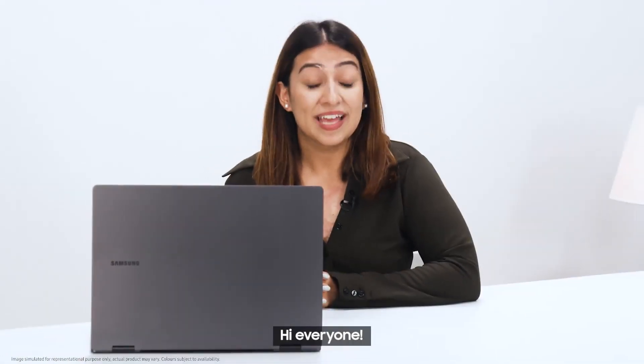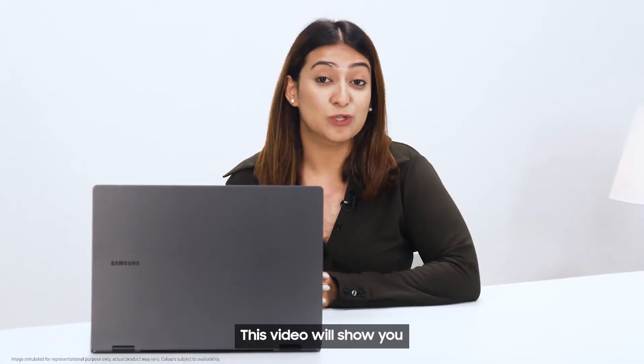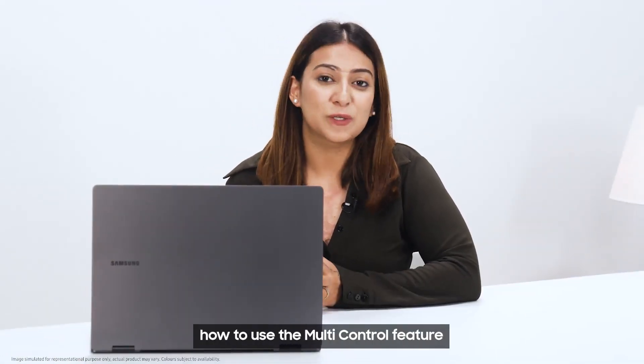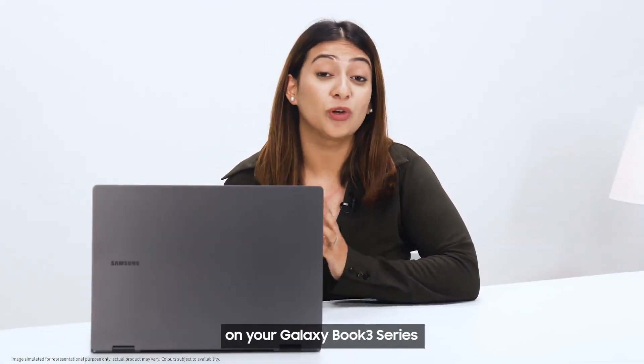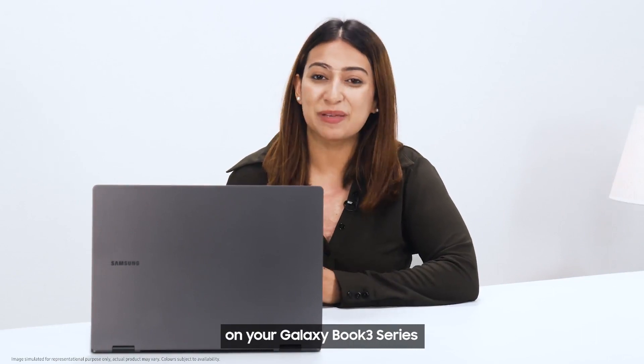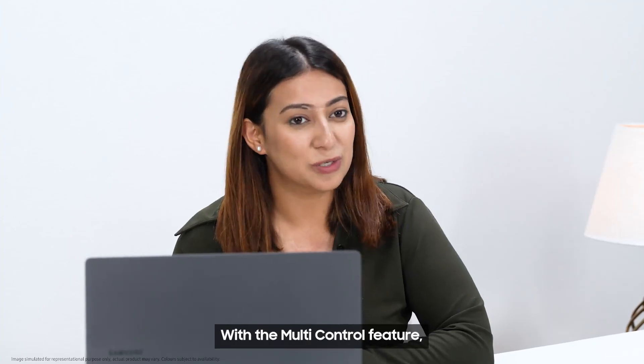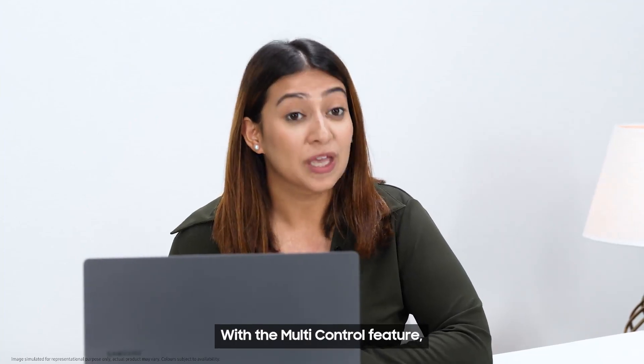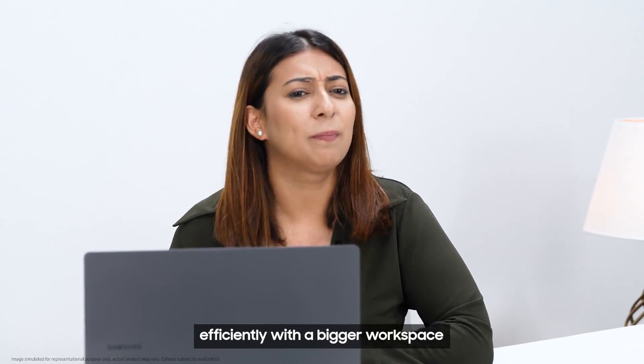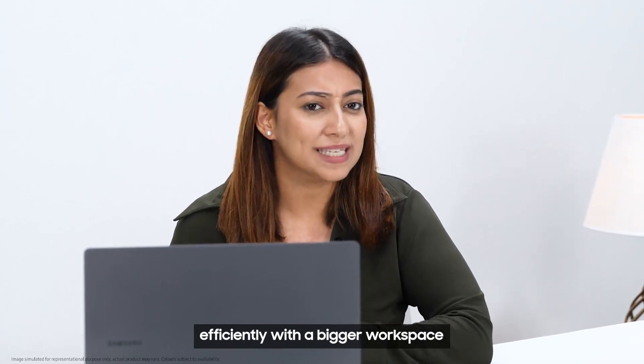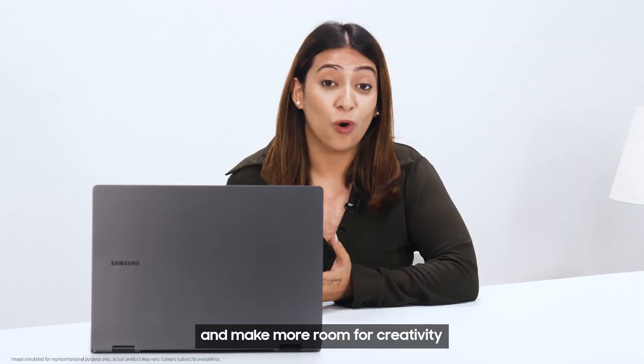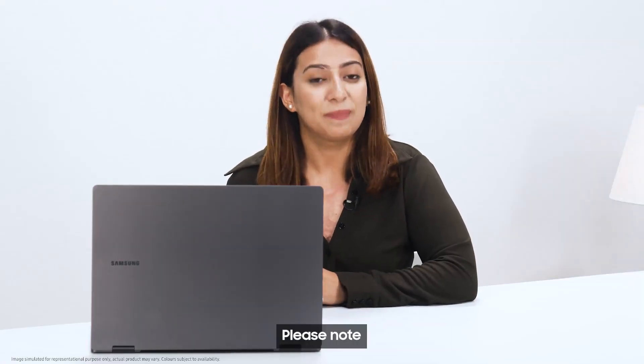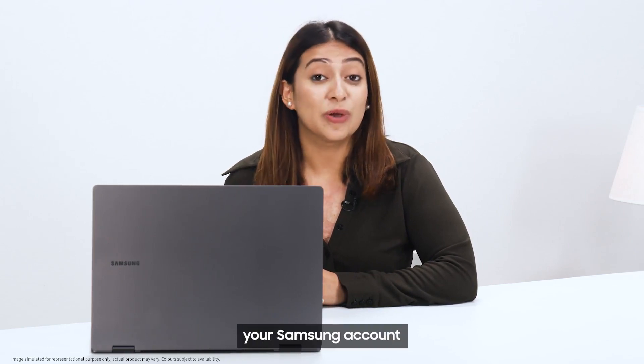Hi everyone, this video will show you how to use the multi-control feature on your Galaxy Book 3 Series. With the multi-control feature, you can work efficiently with a bigger workspace and make more room for creativity.